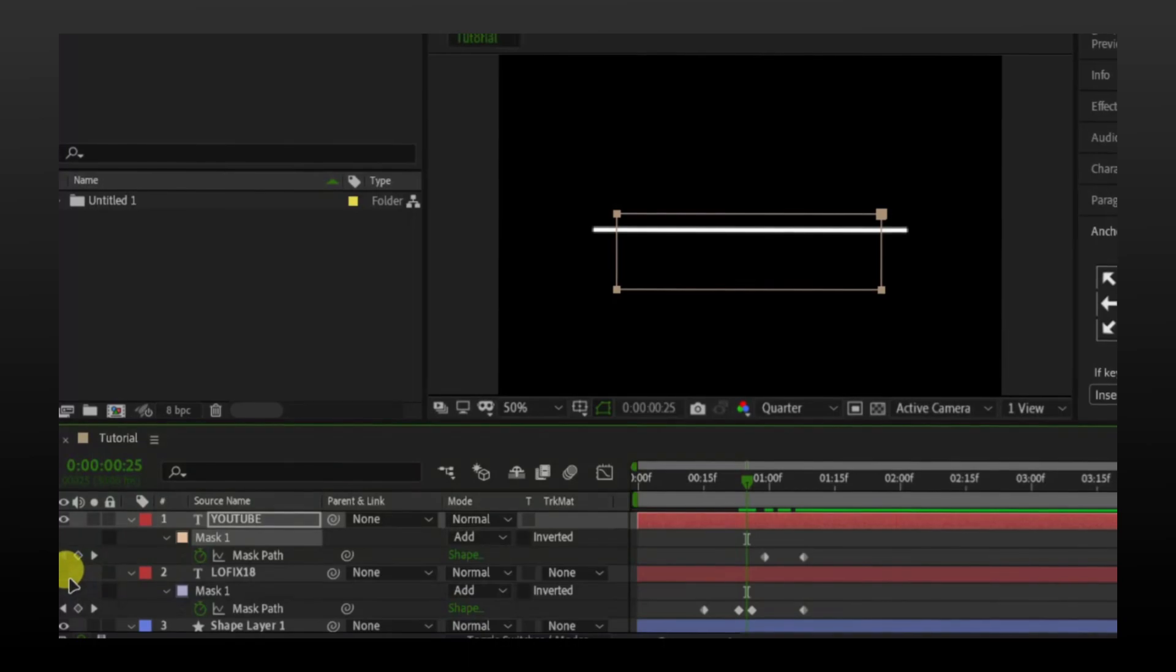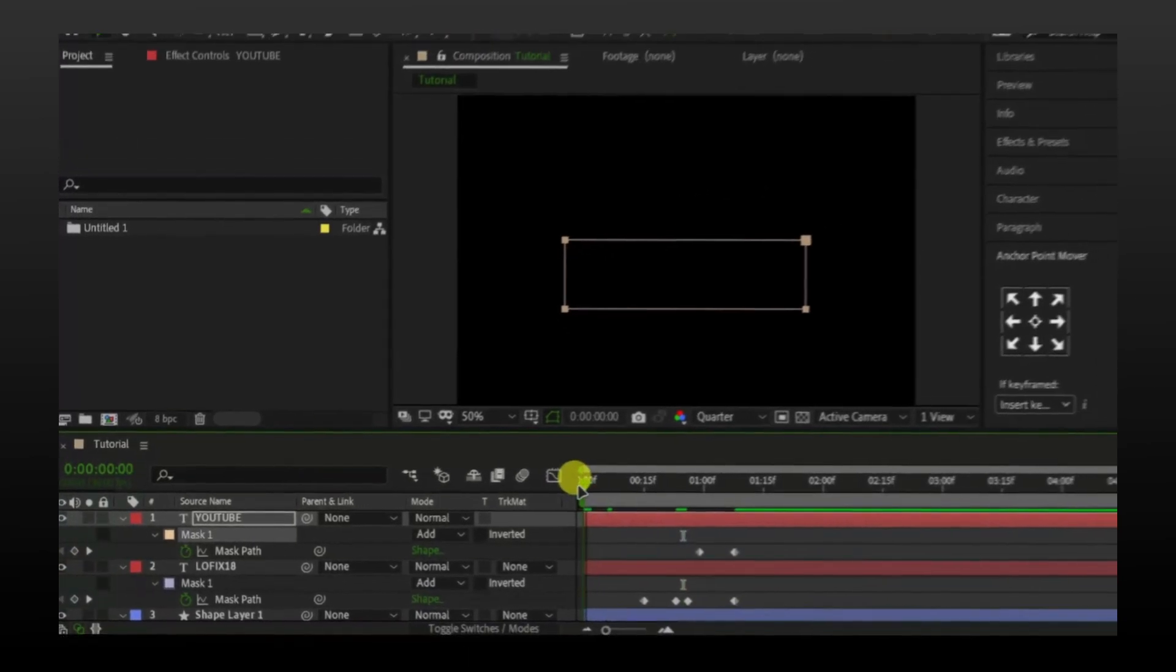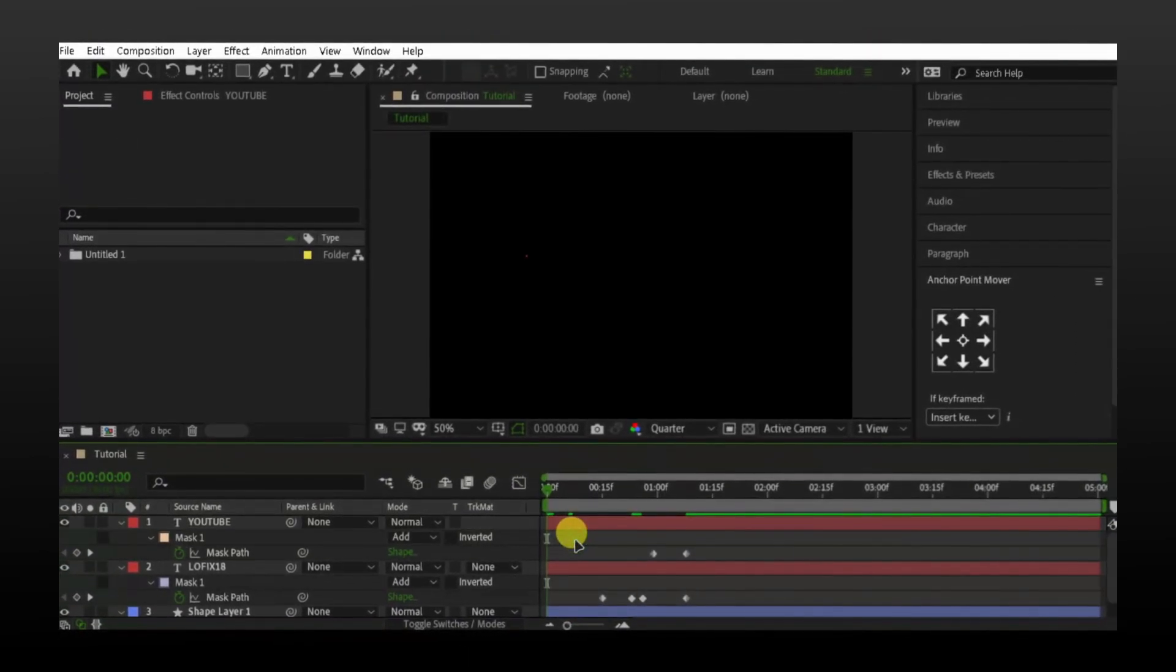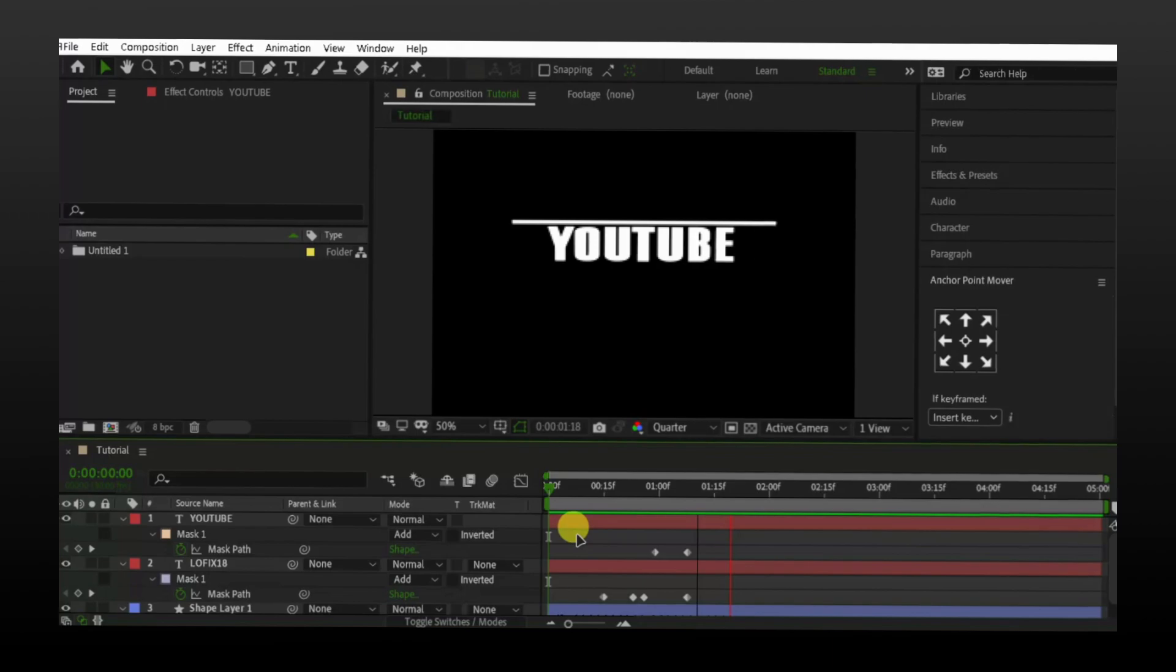Let me enable the other text to now see what we got. Amazing.